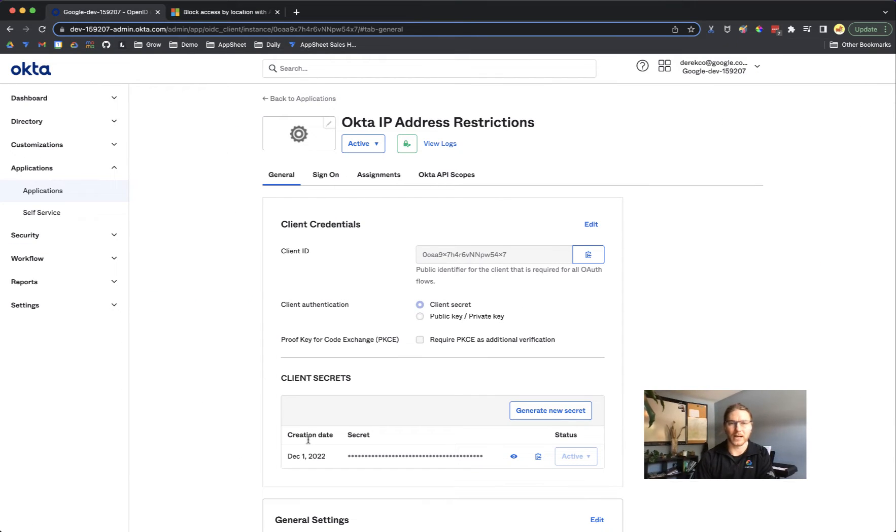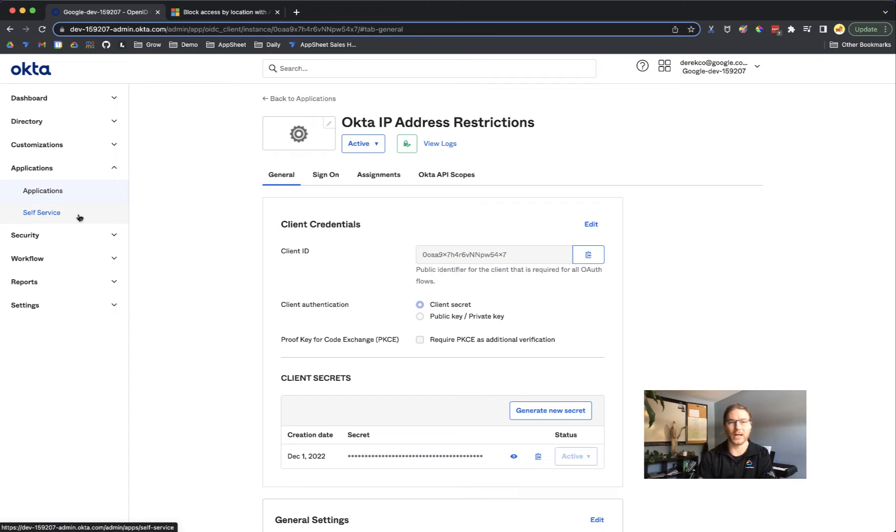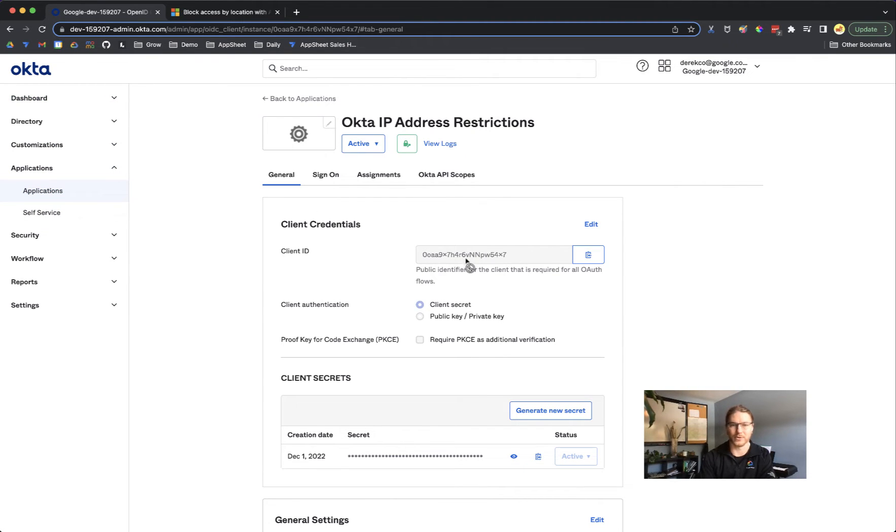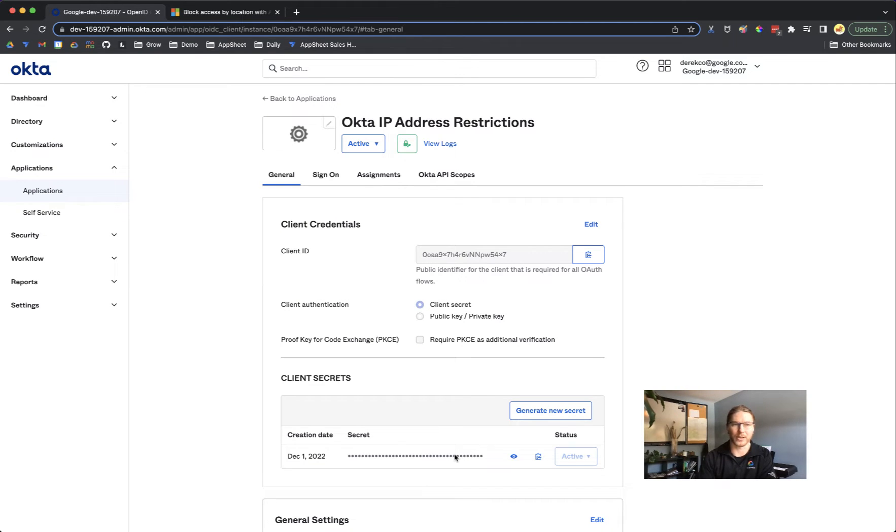Here's the Okta settings. So the domain authentication that I just showed on the AppSheet side was created in Okta by going to applications and configuring an app. It gives you a client ID and a client secret and that's what you use to connect Okta to your AppSheet account.